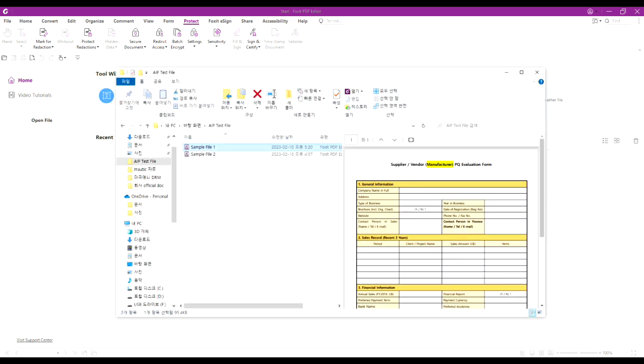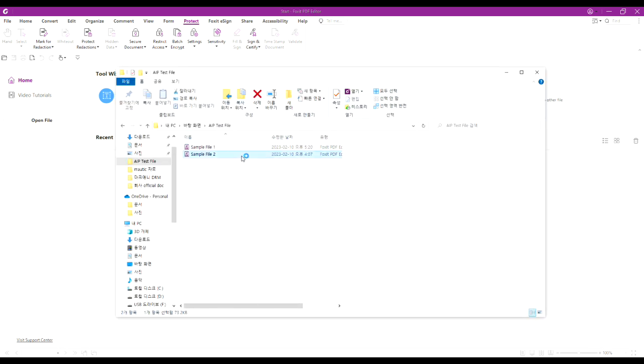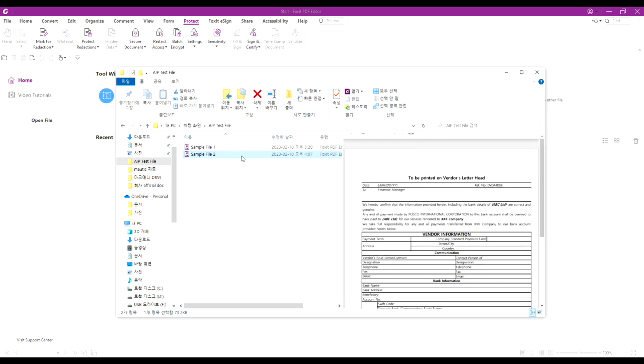Let's go back to the file explorer. When you select the documents that are not protected, you can clearly see them through the Preview pane.